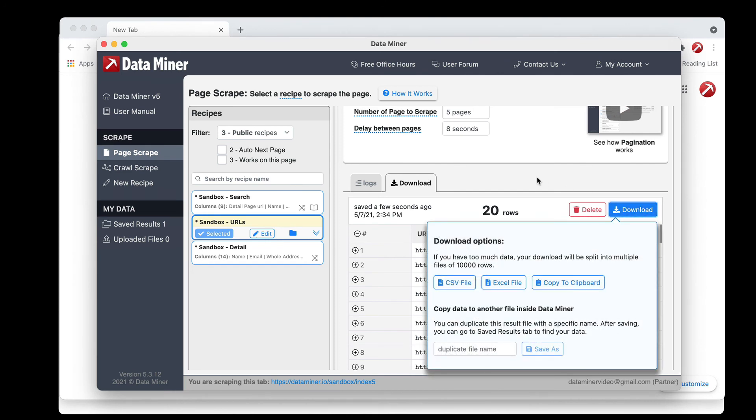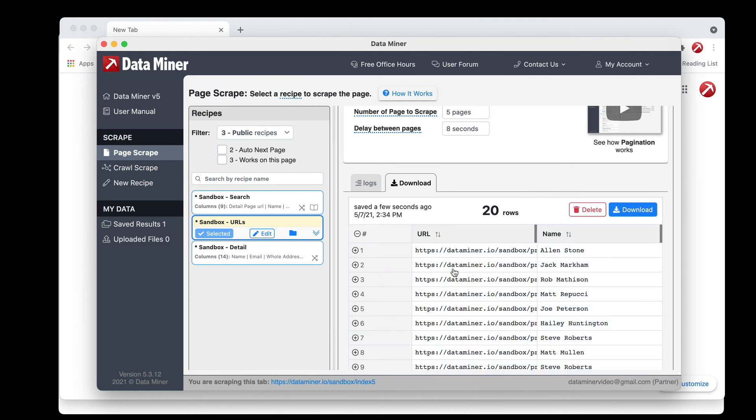This is also the first step to building a crawl since we acquired a list of URLs, so if you're interested in learning about crawls, which is where DataMiner will visit each one and apply a second recipe to scrape data, we recommend taking a look at the crawl video that will be the next one we have.